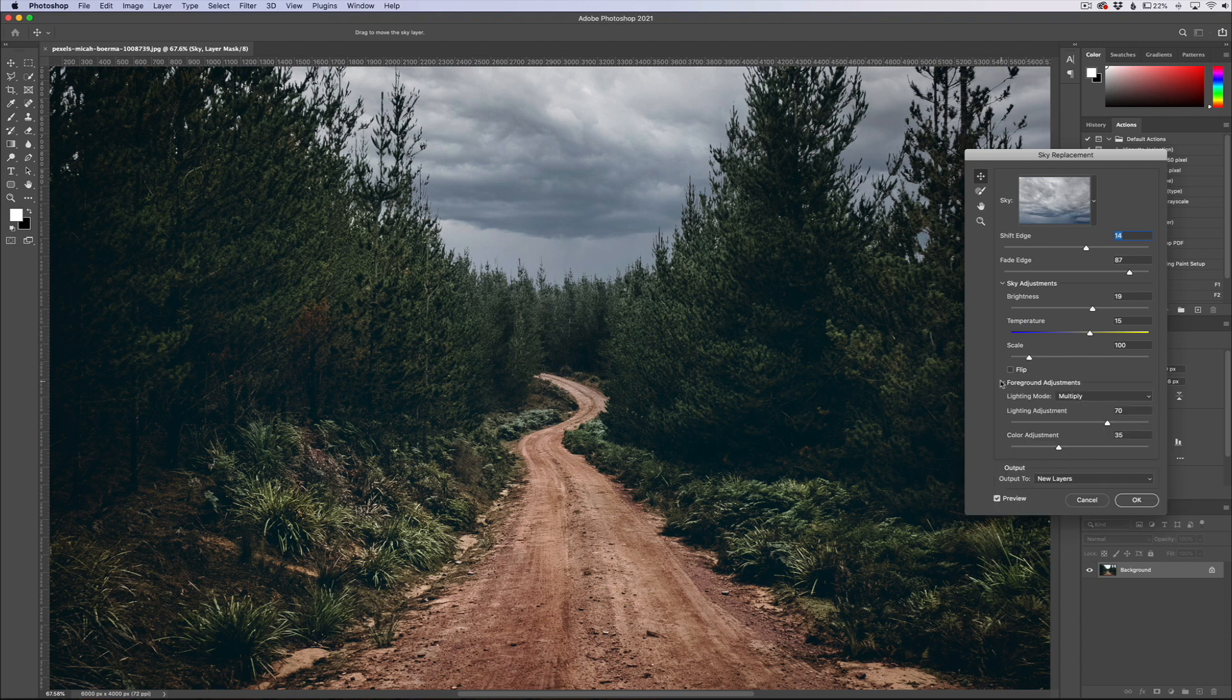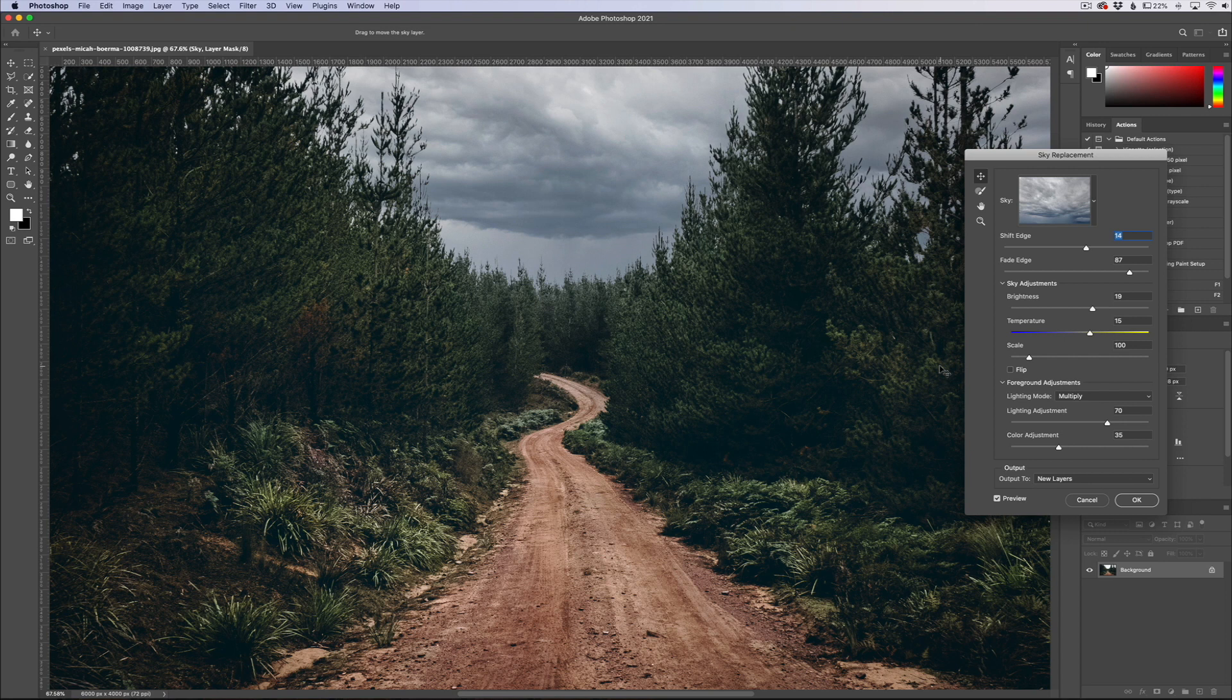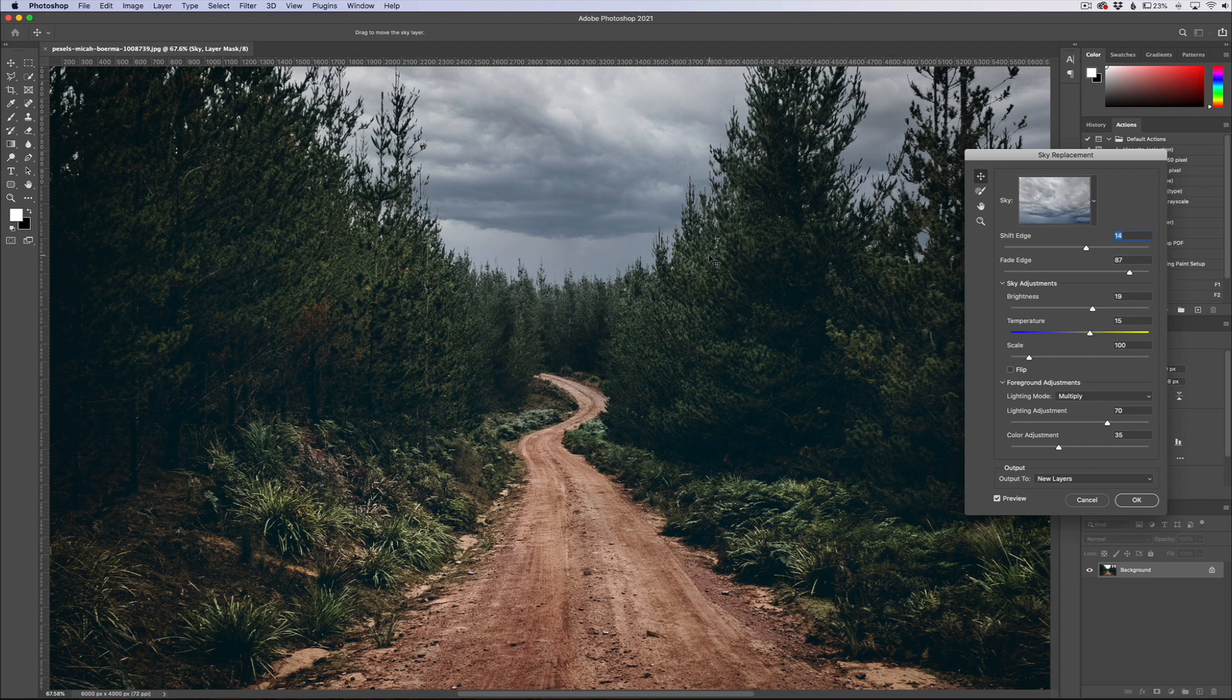And then we can flip the sky, we can scale it, move it up and down. We can do some foreground adjustments, so this foreground adjustment is going to help relight the scene based on the sky that you choose. So if we were to go back and choose a twilight sky, it's going to try to help relight the scene to make it a little bit more convincing.